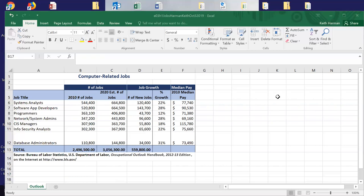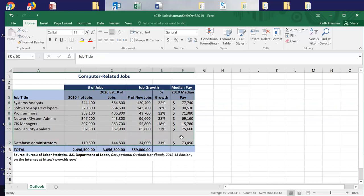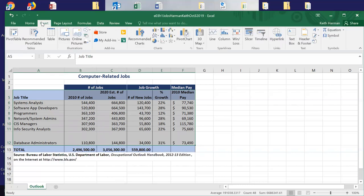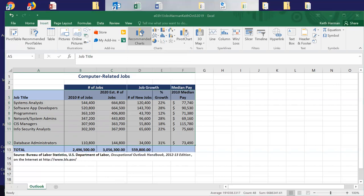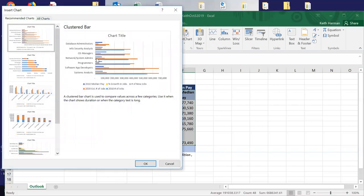I'm going to highlight cell A5 down to F12. I'll click Insert, then Chart. Under recommended charts, let's see what Excel recommends for us — here's a nice clustered bar chart. I'll click OK.